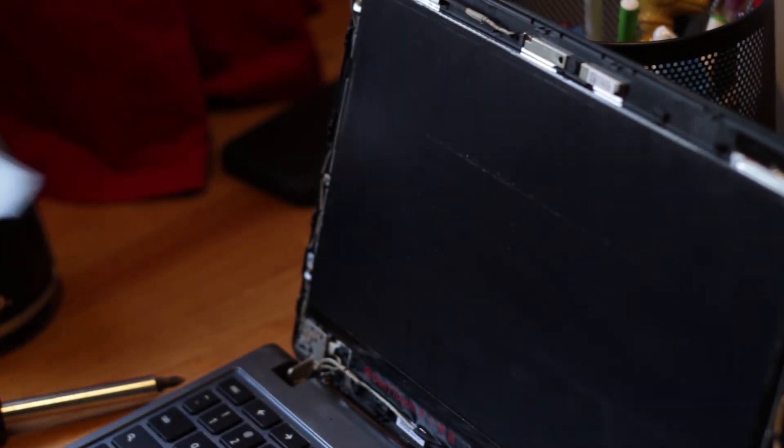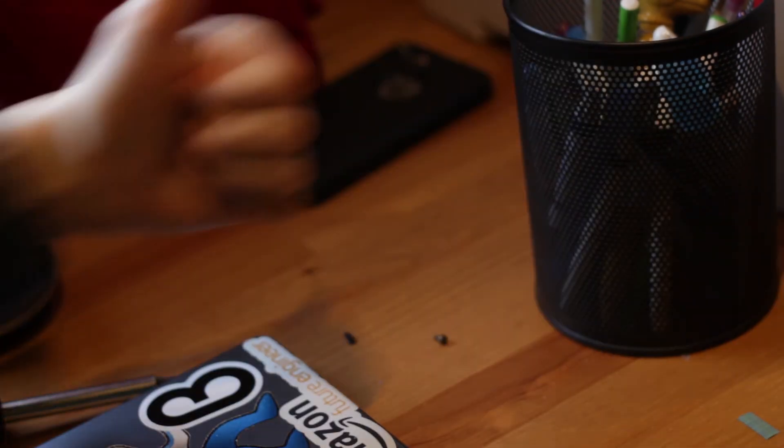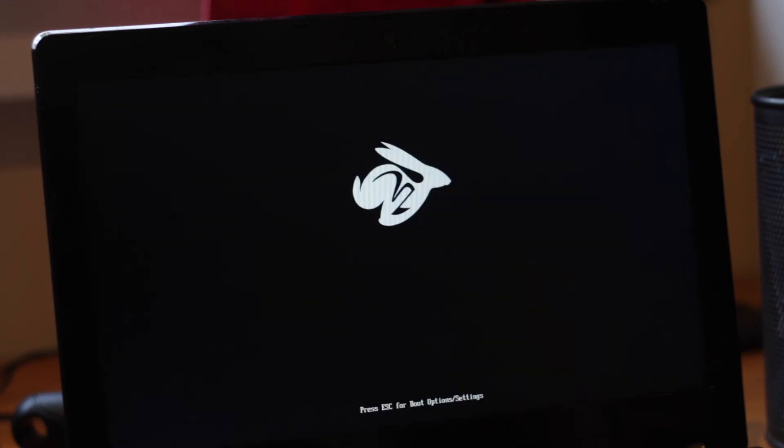So now, let's just slap this back on. And yeah, that's the end of the video. Oh, and by the way, it does still boot.